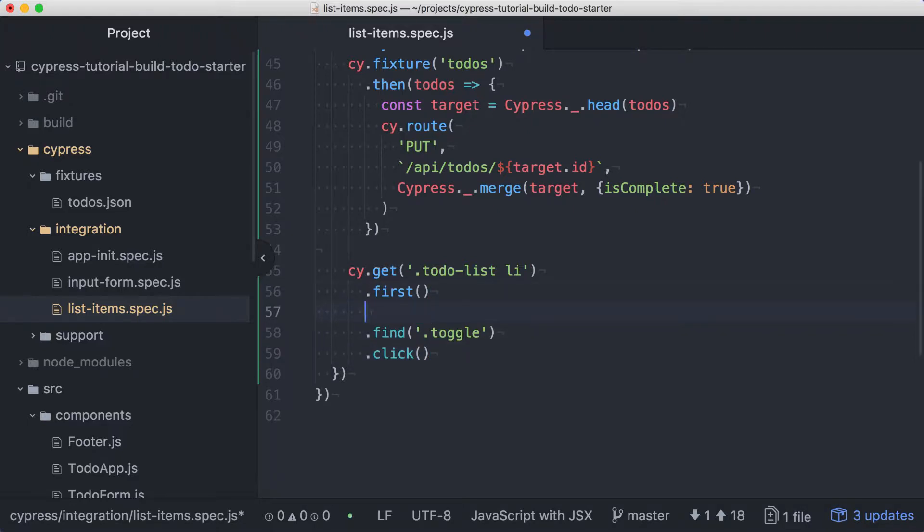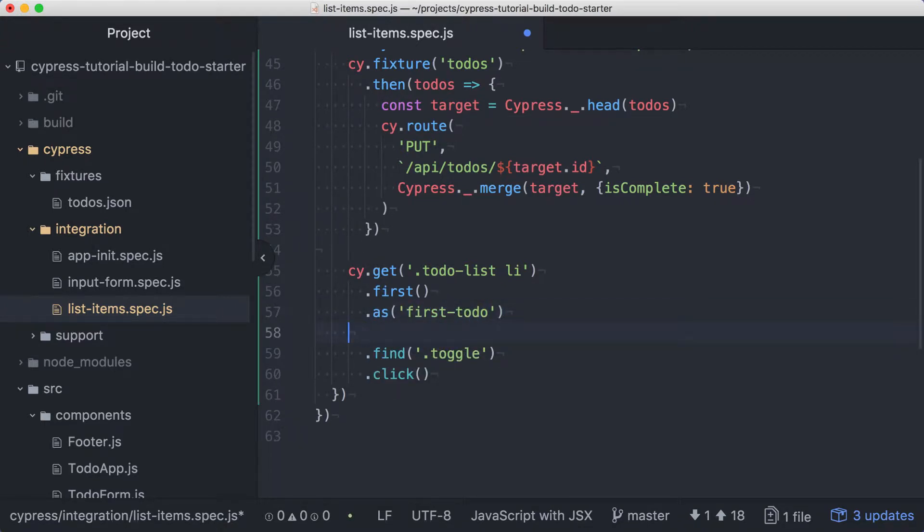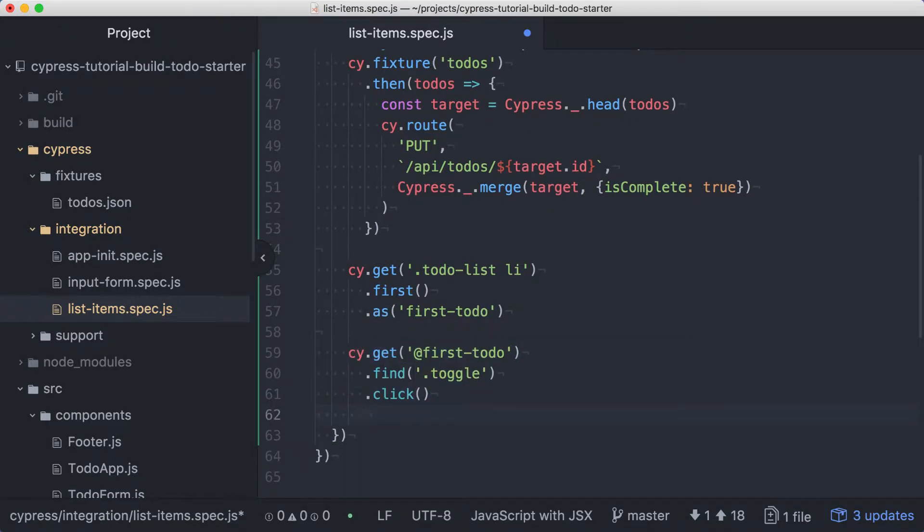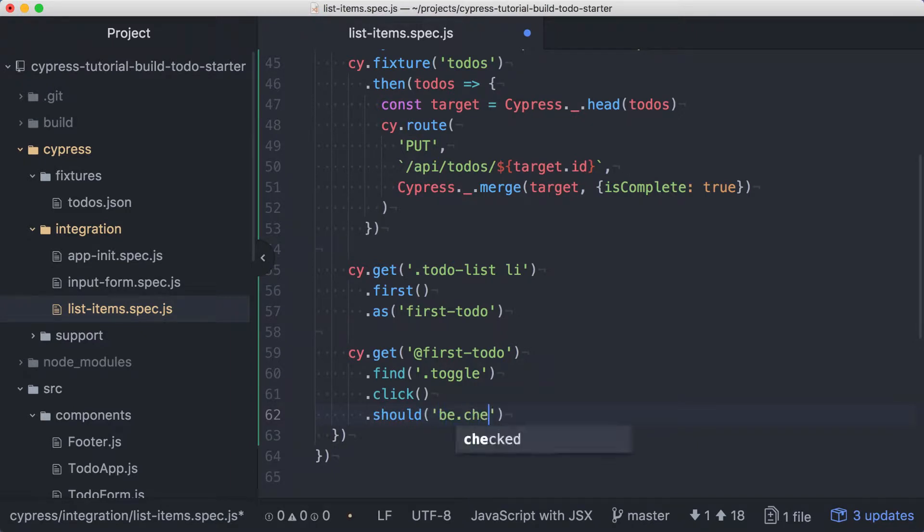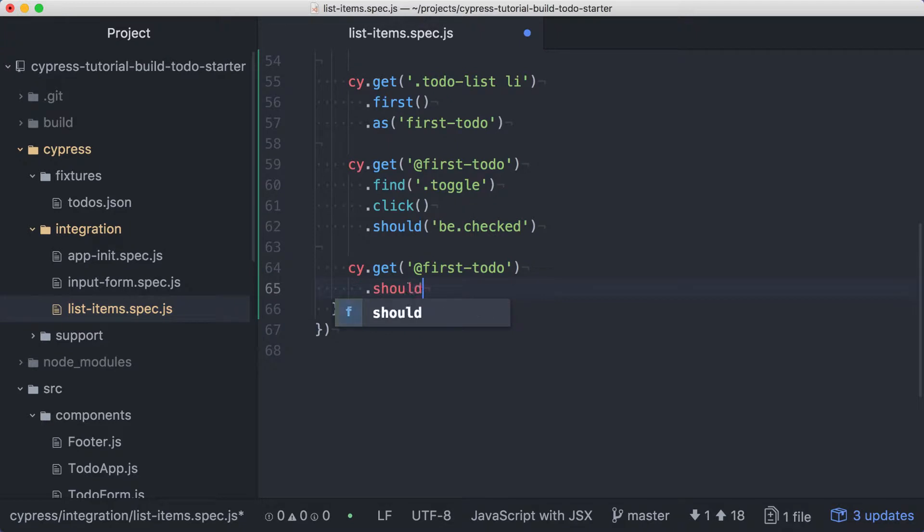We can break off the next part of the chain and start this new chain with a get, using our alias. At the end of this chain, we'll add an assertion for the checkbox, asserting that it should be checked, and then we'll use a get again with our alias to assert that the first item has the class completed.